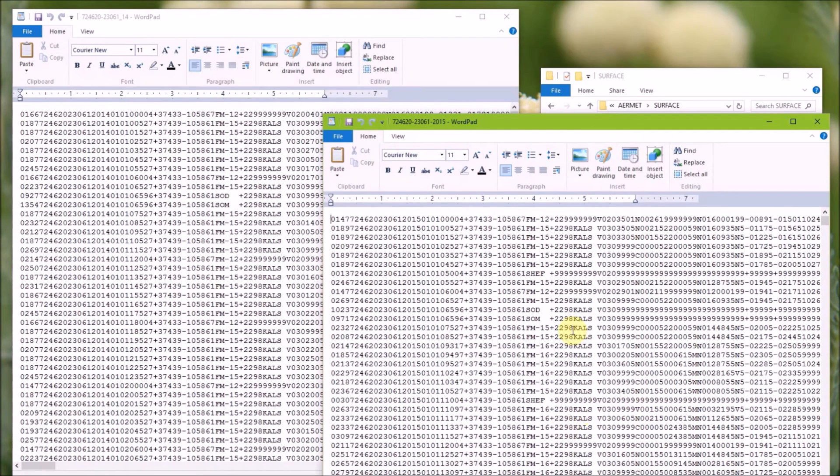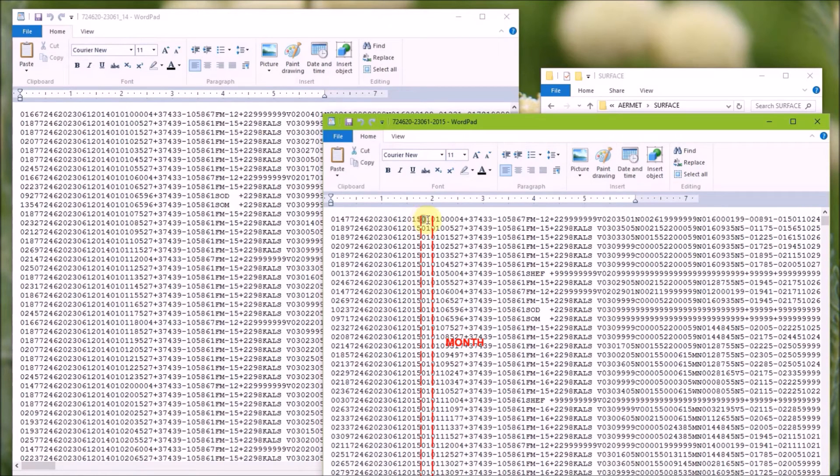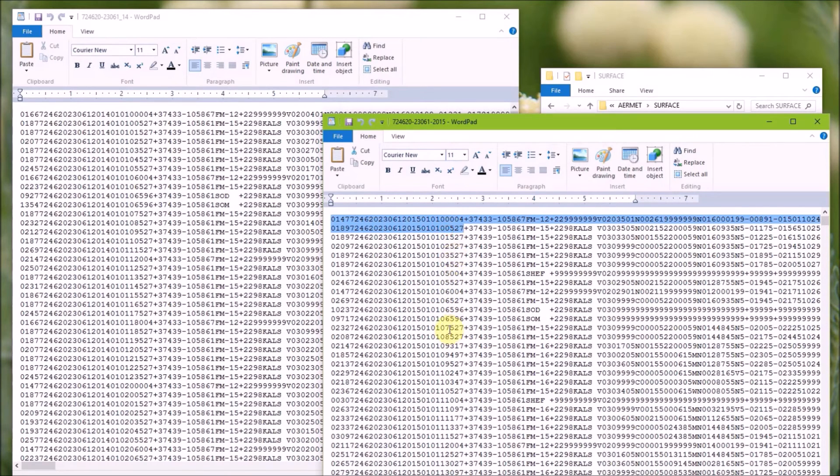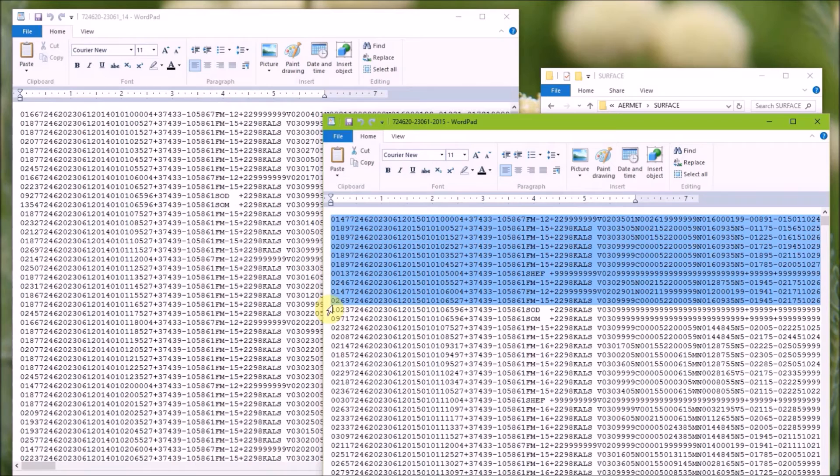So we only need to copy data from January 1st. So the file on the left is the 2014 data file, and this is the one where we need to copy the first few lines. So if you can see in here, we have the four digit year, then we have the month, day, and then the Greenwich hour. So I kind of just go through, it doesn't need to be exact, but it does need to be past the 8 o'clock hour.